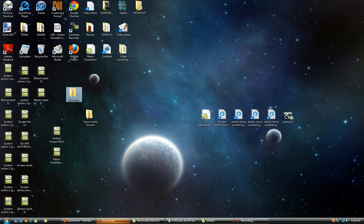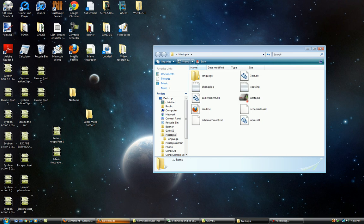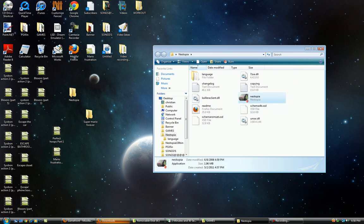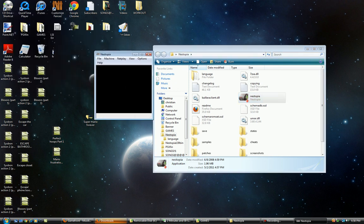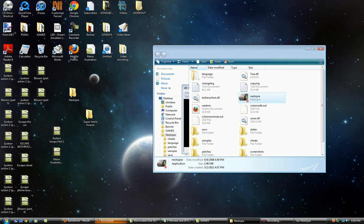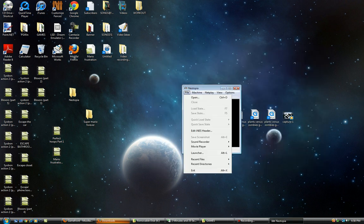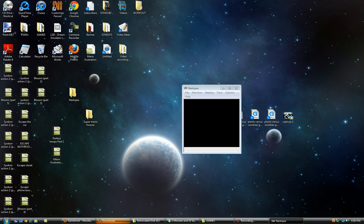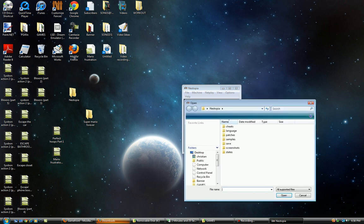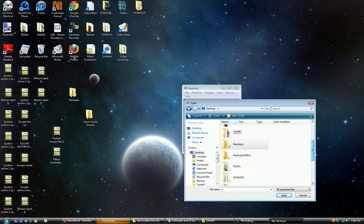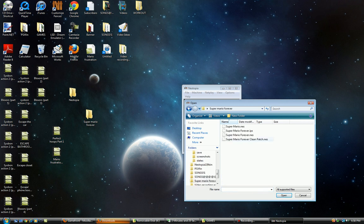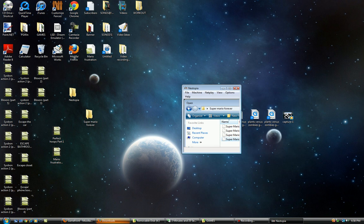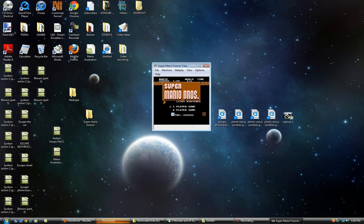Then you open the Nystopia folder and you want to hit this icon. And this will come up. You want to go to File, Open, and open your Super Mario Forever folder. And hit this one. And then boom, you got Super Mario Forever and you can go ahead and start playing.